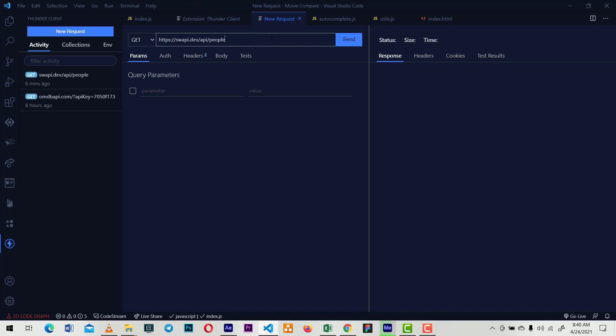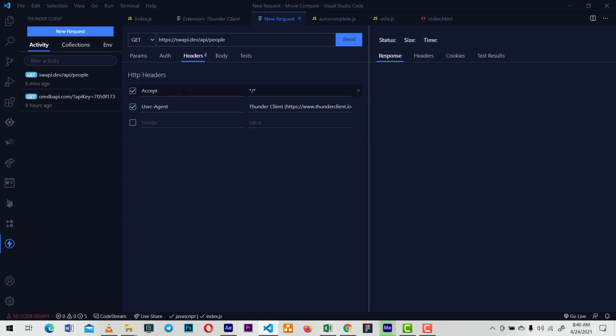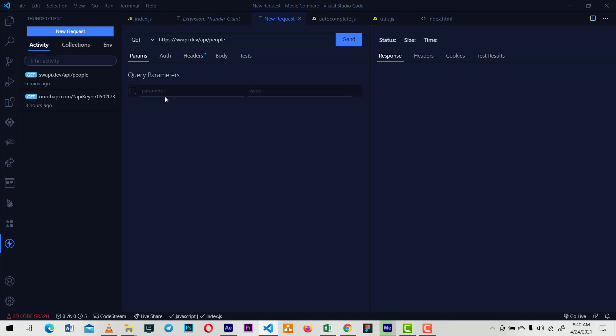If you have authentication, you do all your authentication there. Your headers go here if you require any headers. Your other endpoints and parameters go here - for example, maybe your keys or a particular ID that you want to search for.